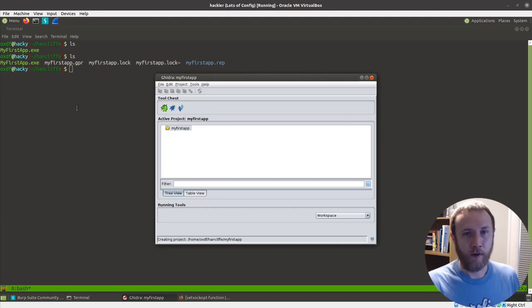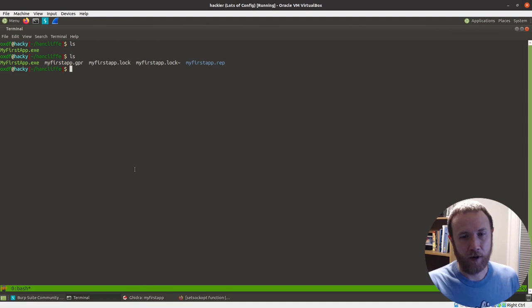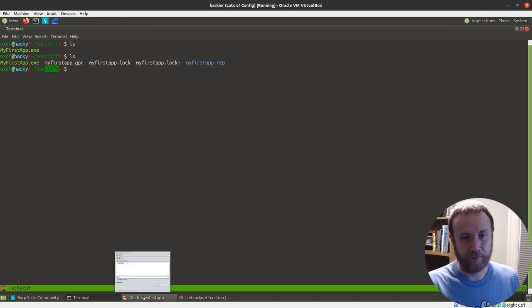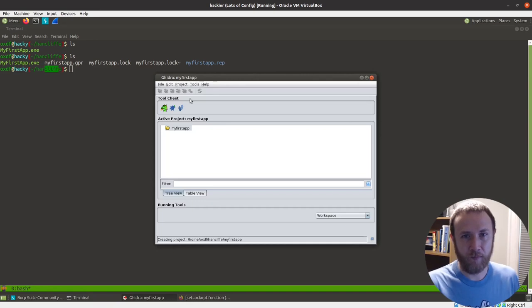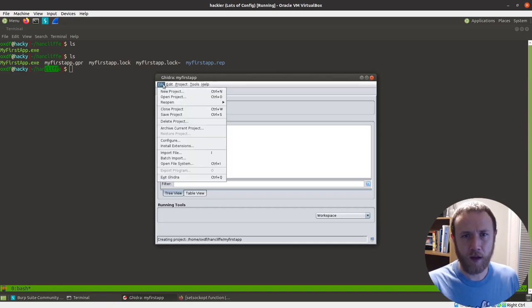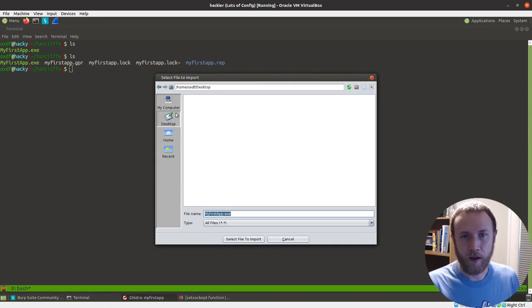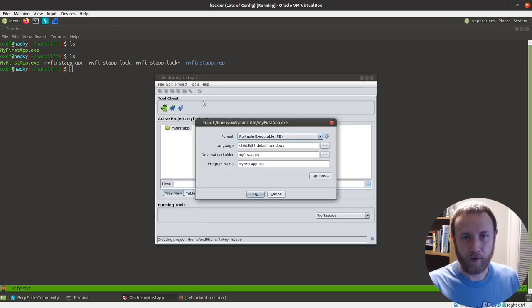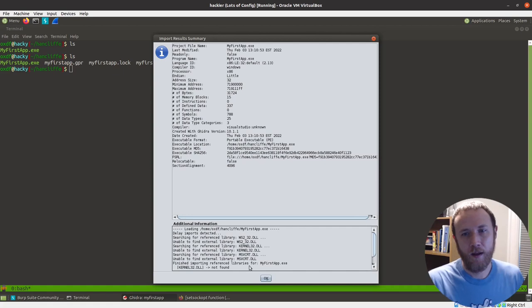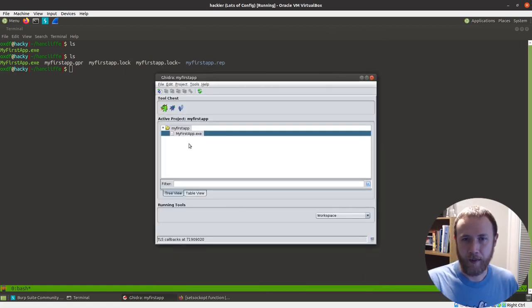So what I got here is I have my directory set up. I've just got my binary in it, and then I created a project and pointed my project directory at this directory. So that's where these other ones come from. I have not gone further than that. So we'll go ahead and import the file from home, Hancliff, myfirstapp.exe.